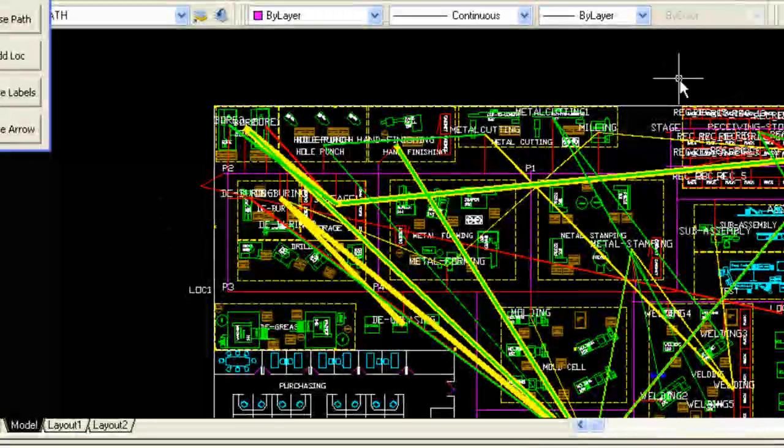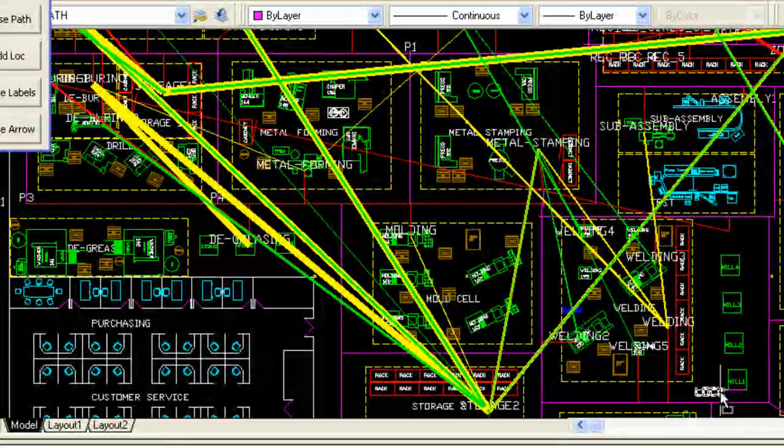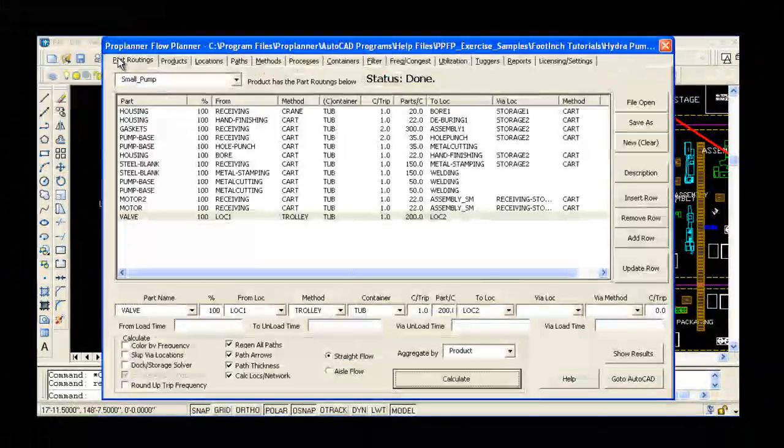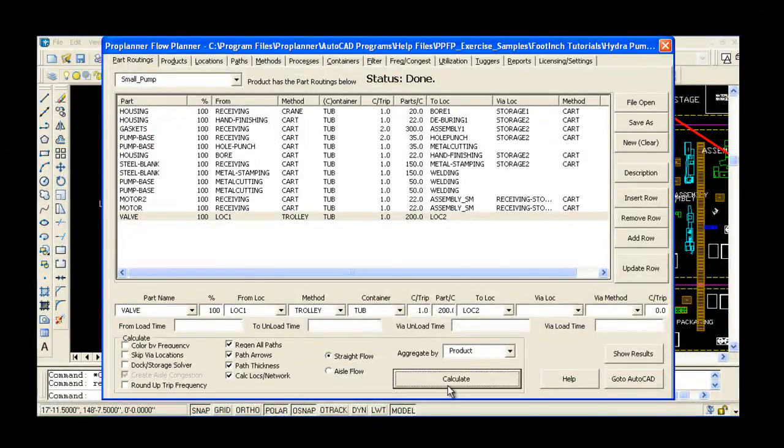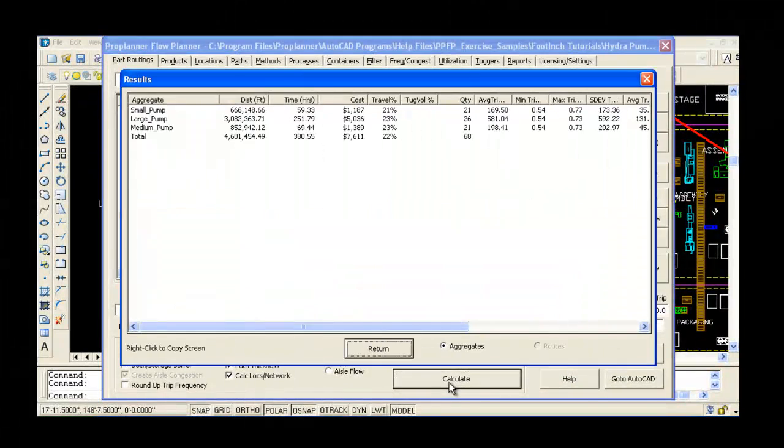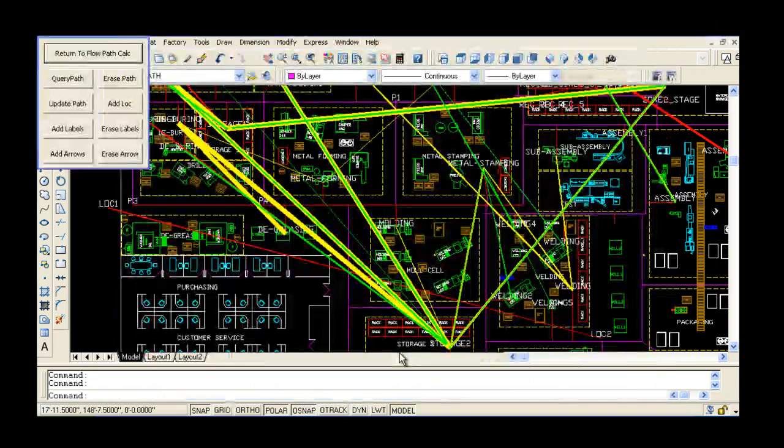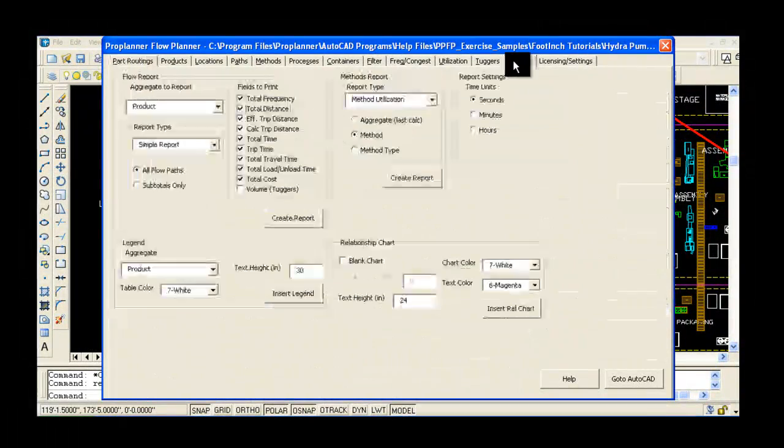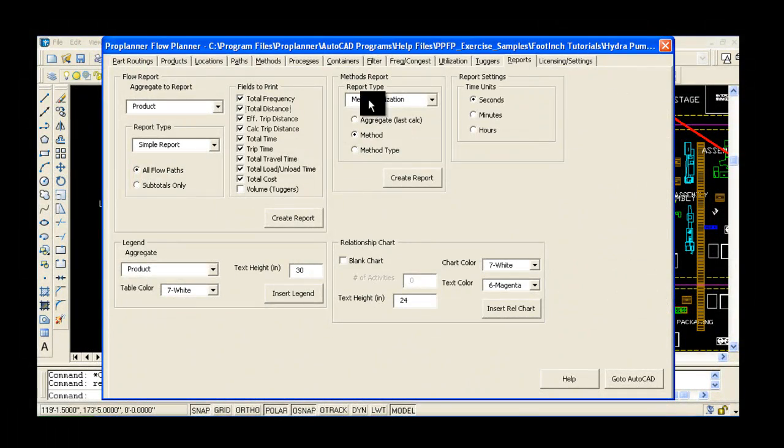With Flow Planner, you can perform material handling studies in a fraction of the time it takes to do by hand. You can then use detailed reports that are easy to understand and to present. Flow Planner can help verify layout designs before implementation.